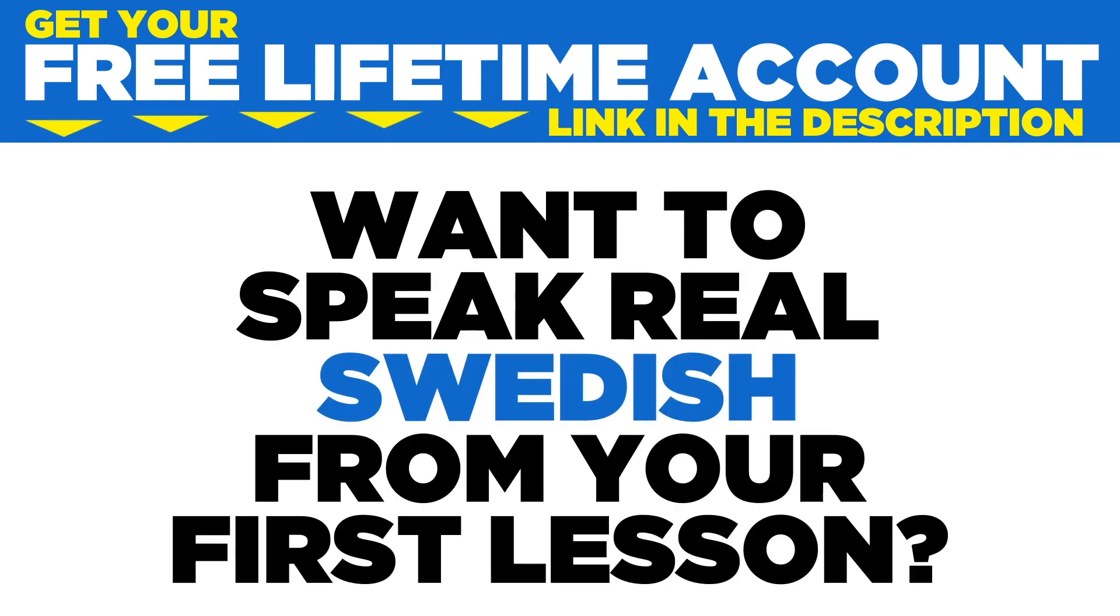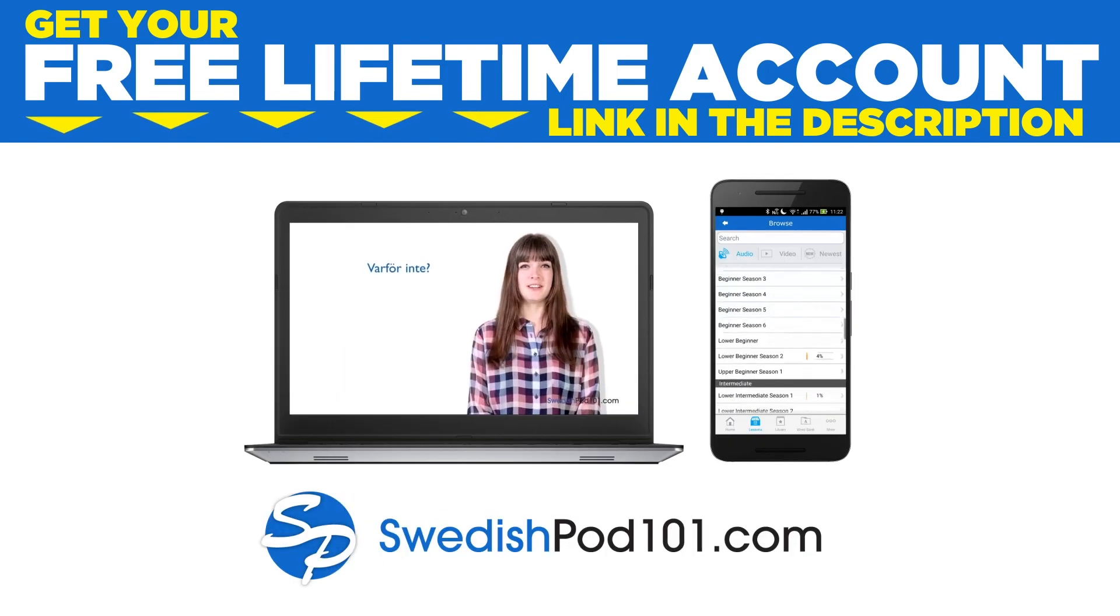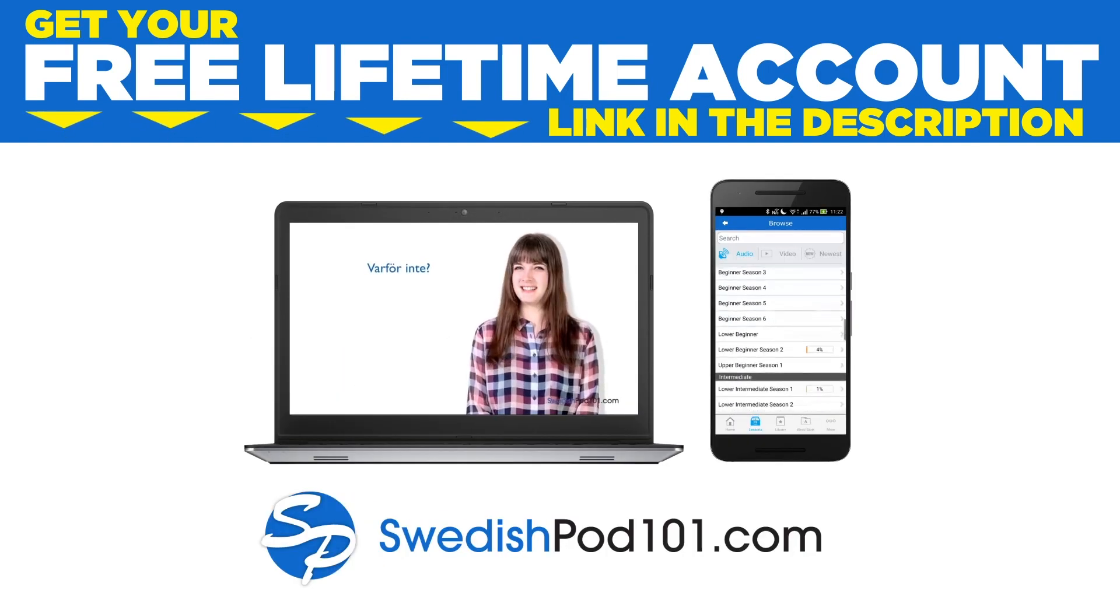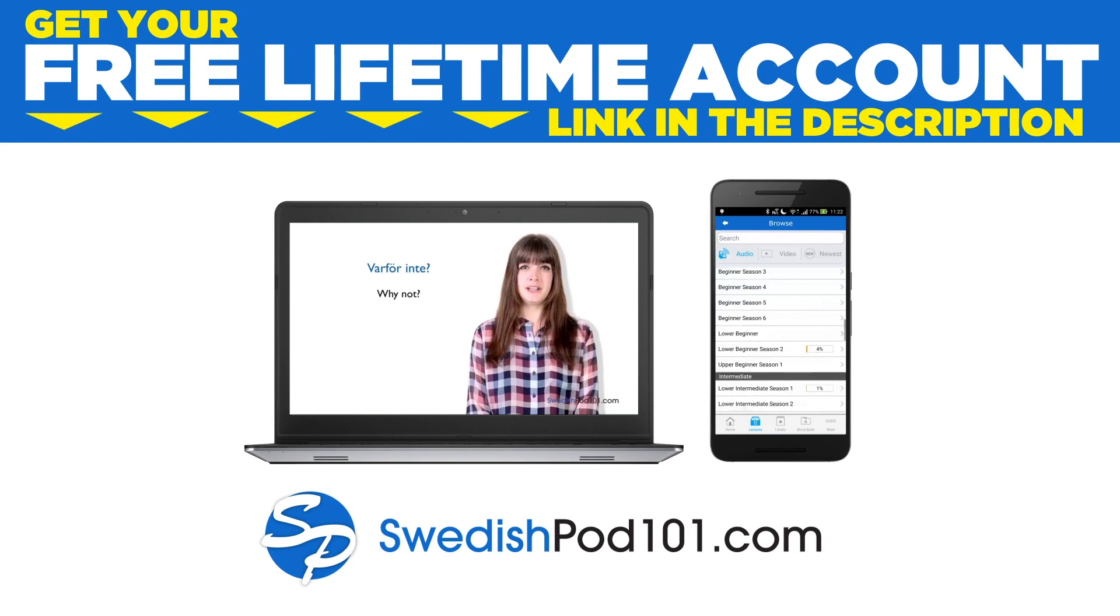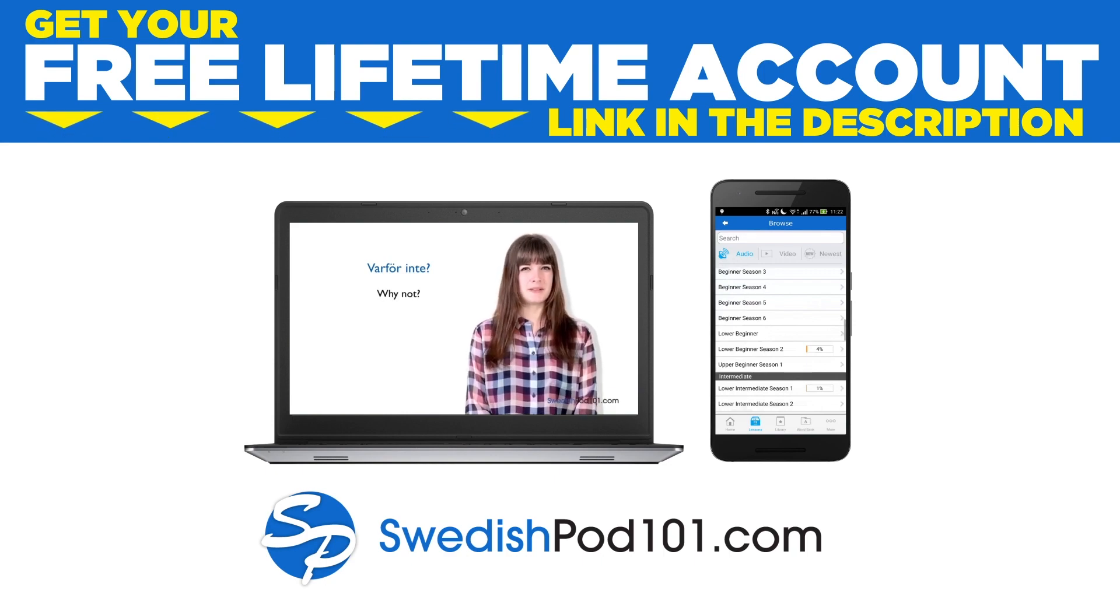Want to speak real Swedish from your first lesson? Sign up for your free lifetime account at swedishpod101.com. Are you struggling to reach your language learning goals or losing motivation for learning?